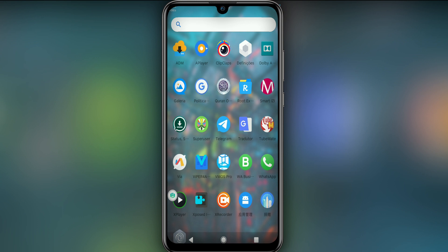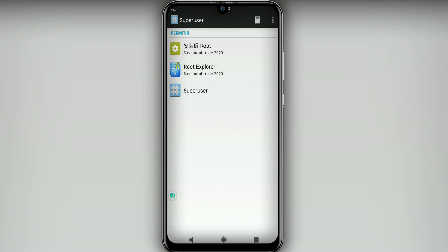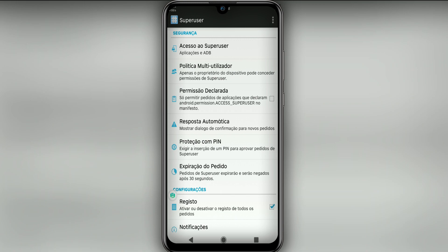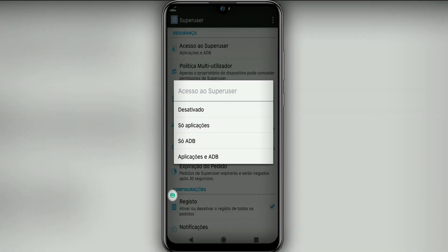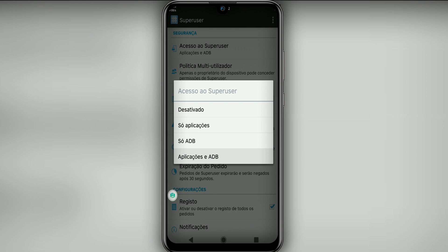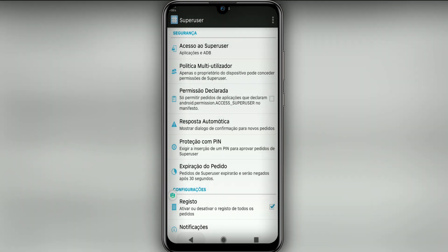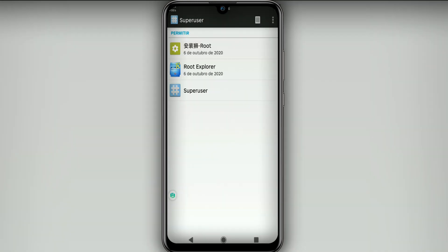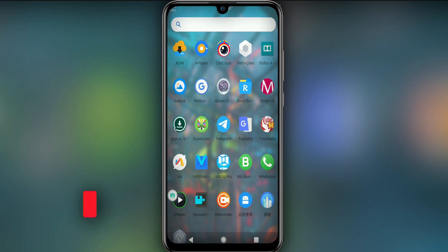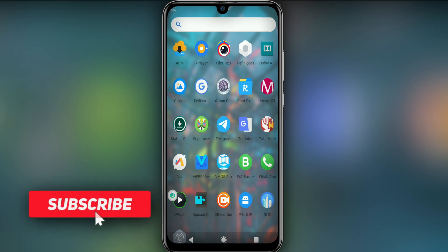To enable root in this ROM, what I'm going to do is click on Superuser here, that is Magisk. Click it out over here and then you're going to click on these three dots up here. Click on Settings, click on Access, and click on Apps and ADB.